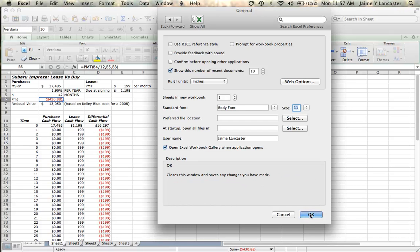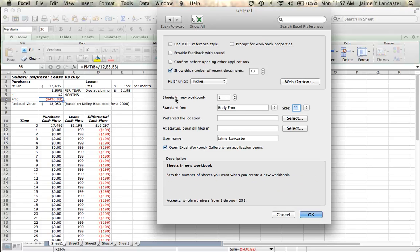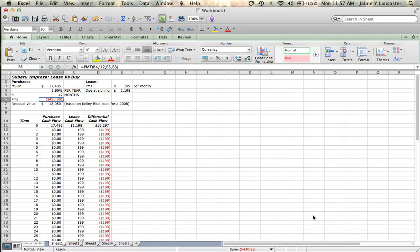So that's the first thing we're going to do. We've just set our sheets in our new workbook to 1 and our font size to 11. When we click OK, we'll get a message often, I guess I didn't get it this time, that tells us that it will reset next time you restart Excel.